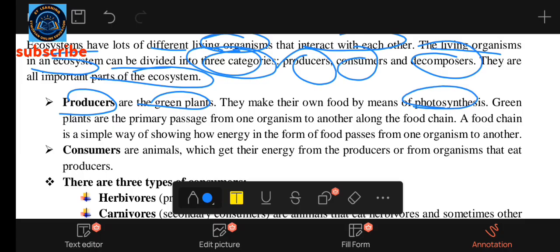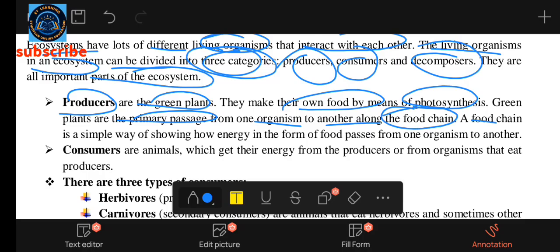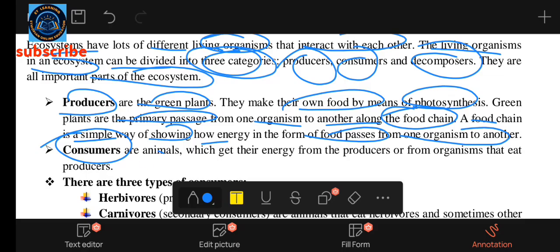The food chain is a simple way of showing how energy, in the form of food, passes from one organism to another along the food chain. The energy flows from the producer to the consumer — the animal which gets energy from the producer, from organisms that eat producers.